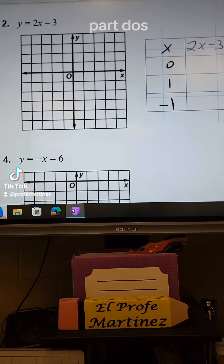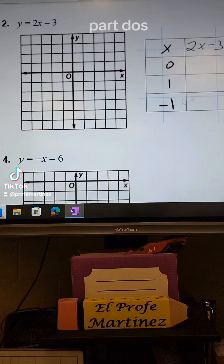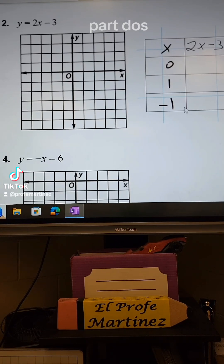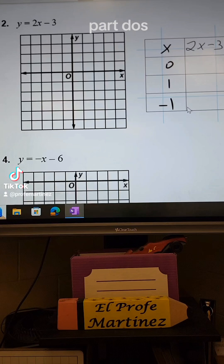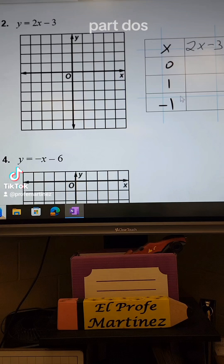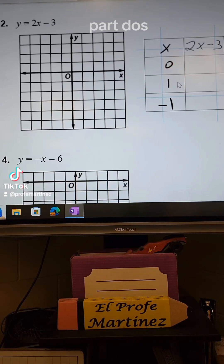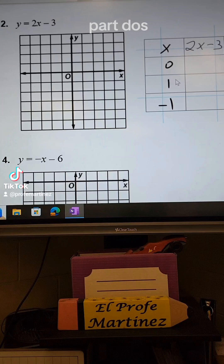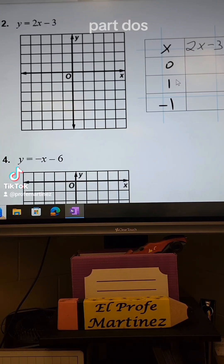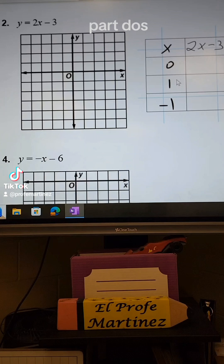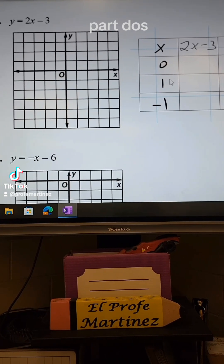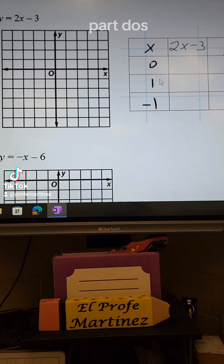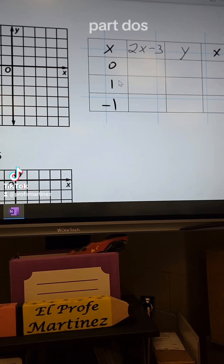Welcome to another video. I'm going to show you how to graph linear equations. This is not the only way to do it, but one way is to create a table. So that's what we're going to do today — graphing linear equations when you know the equation, using a table to get a set of numbers, or ordered pairs of XY coordinates, to graph and see what the line looks like.